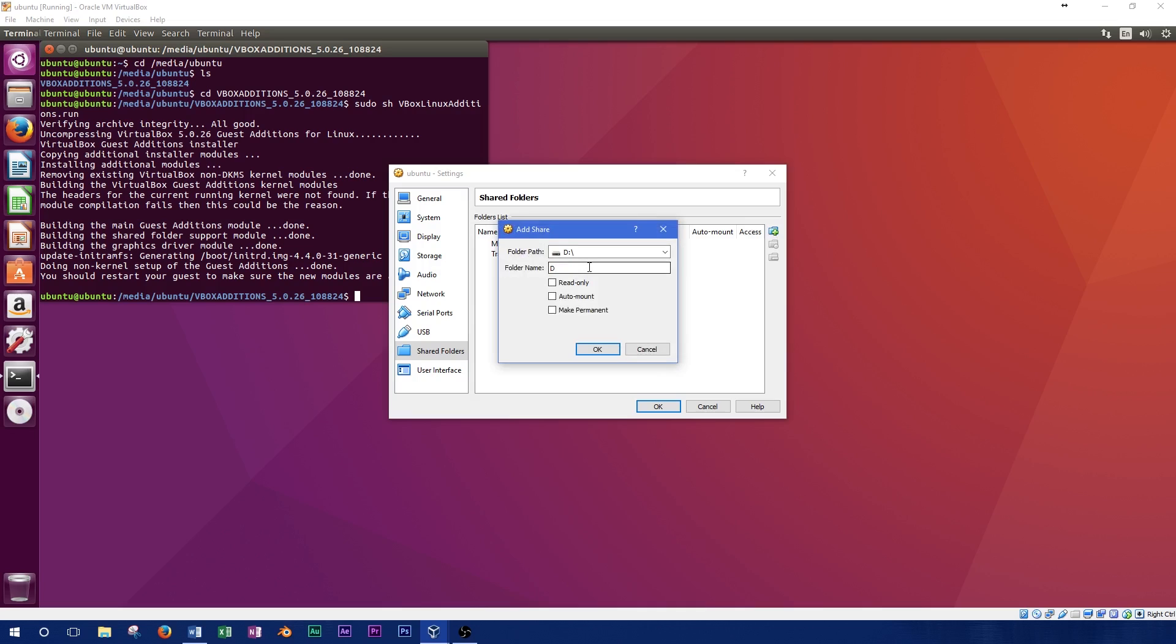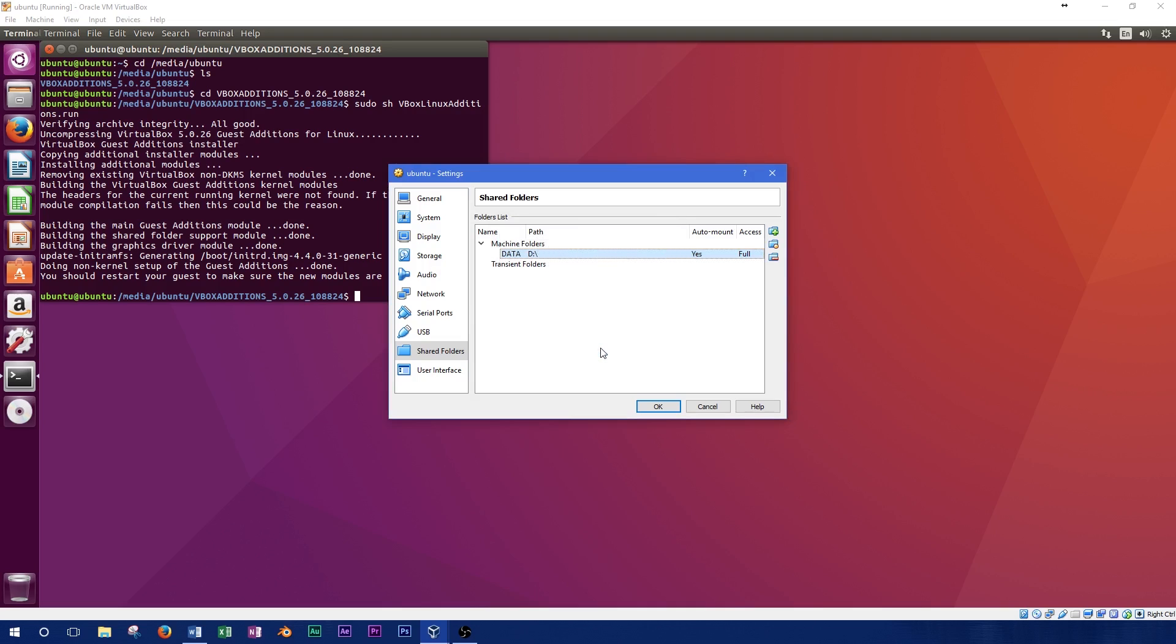Select your folder path. This can be any folder on your host system as long as there are no issues with it being password protected. We'll select automount and make permanent.